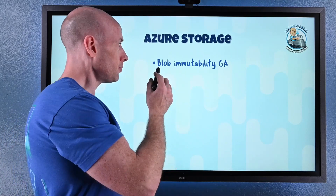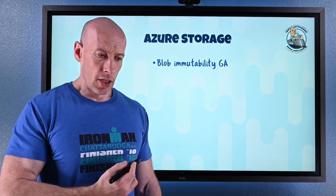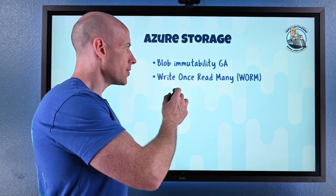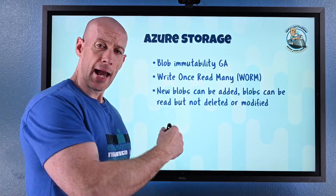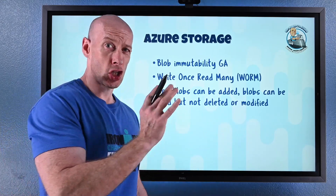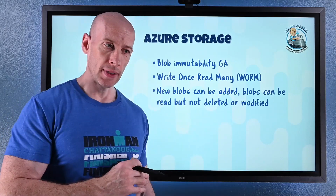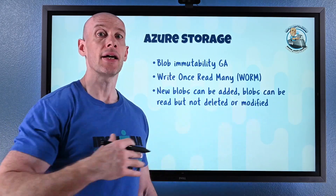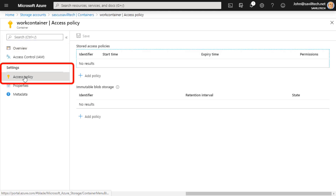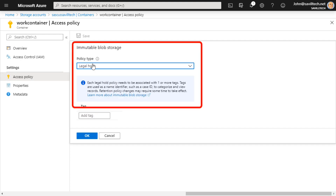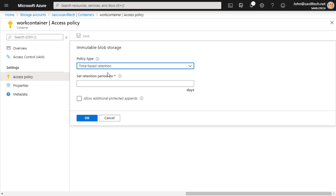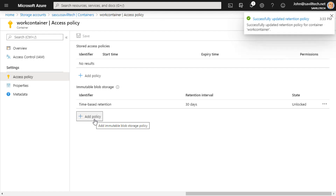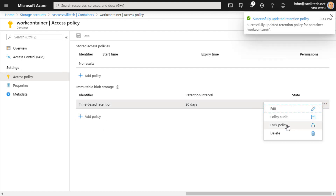On Azure Storage, blob immutability is now GA. This is all about write once, read many (WORM). When you turn this on, you can add new blobs and read blobs, but you can't change or delete an existing blob, can't delete the container, and can't delete the storage account. You can set a time-based lock — say, lock for 30 days, and once that time lock is on there's nothing you can do. Or you can do a legal hold, where you add tags for case IDs, and only once all the cases have been removed is the lock released.